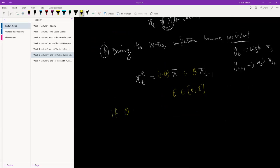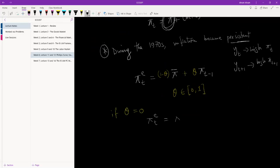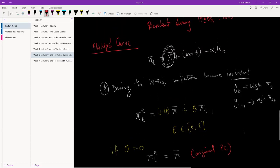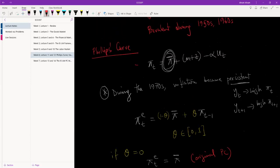If theta is equal to zero, then the expectation of inflation is just a fixed level. So this is the original Phillips curve where expectation is a fixed amount. So this is what we have here.